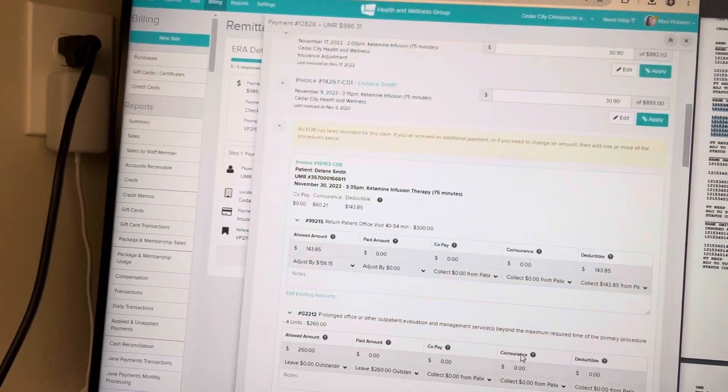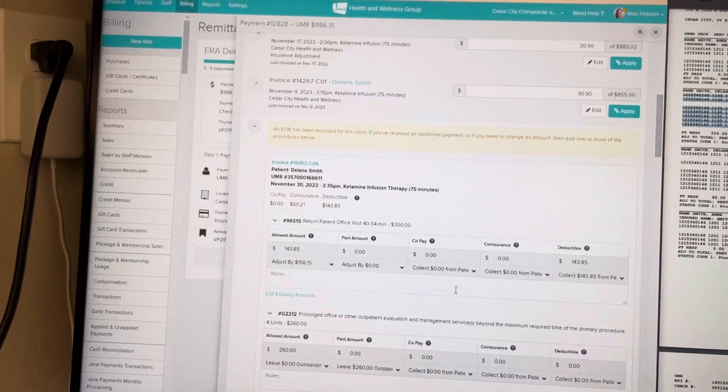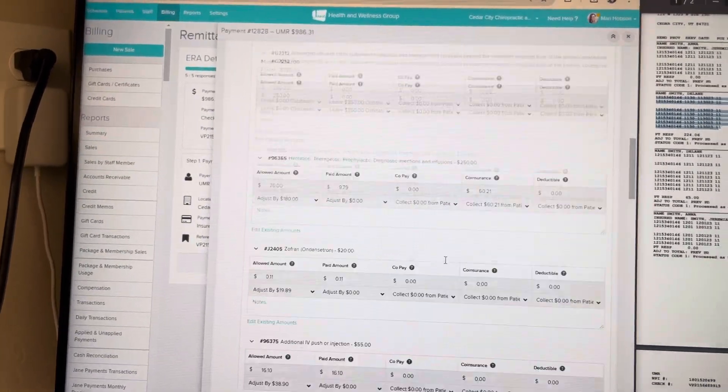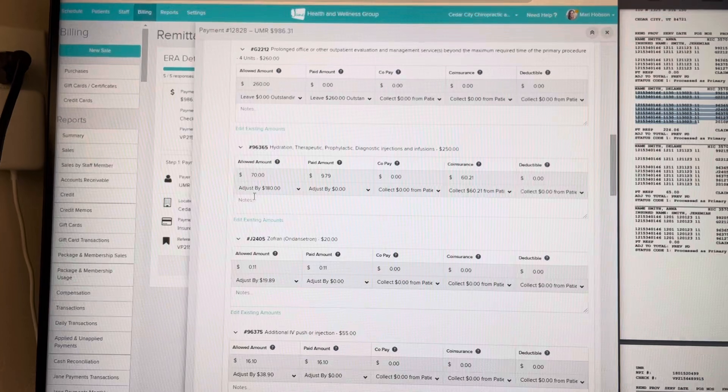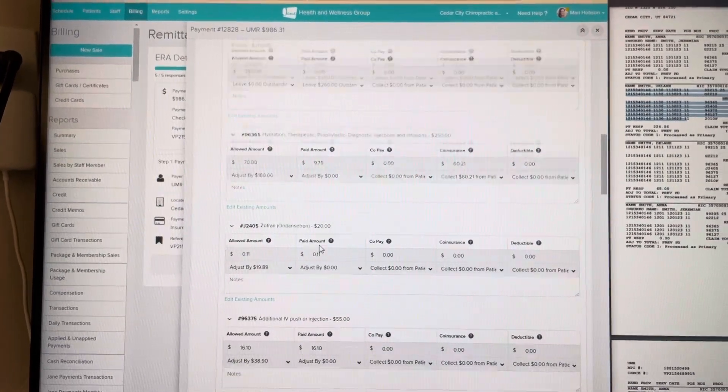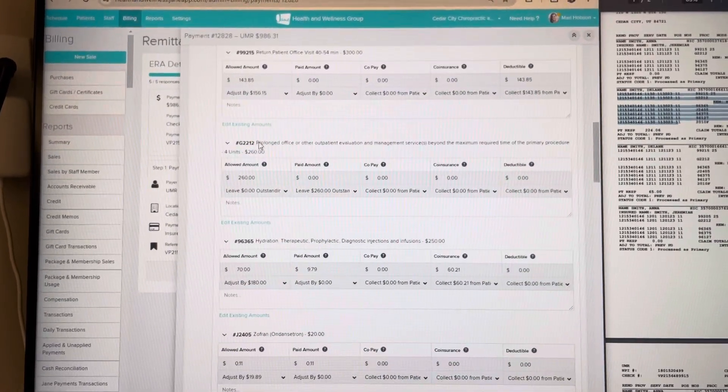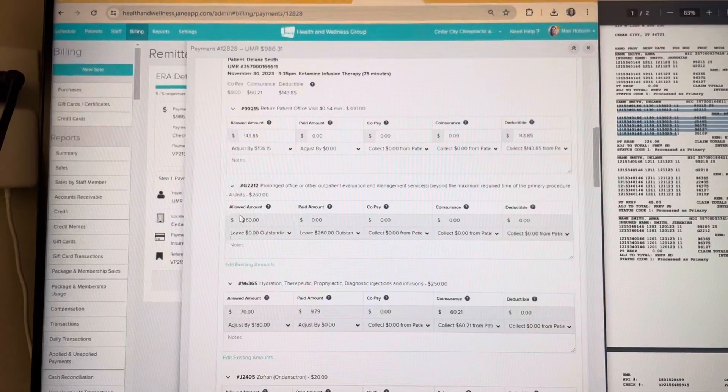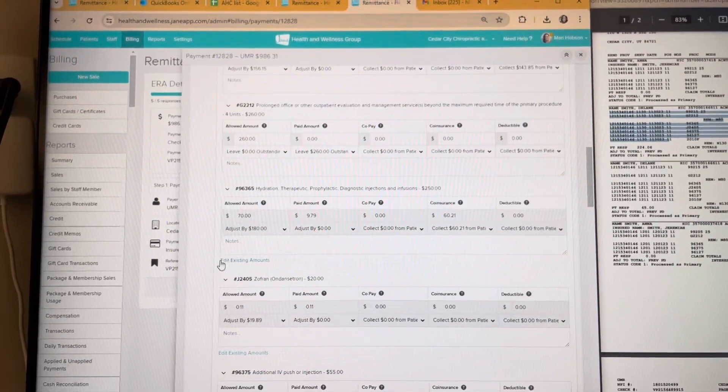That's right, it goes to deductible, that's right, leaves outstanding. That's right, there's coinsurance, it's paid. We'll even go like that so we can make sure it is good to go and okay to apply.